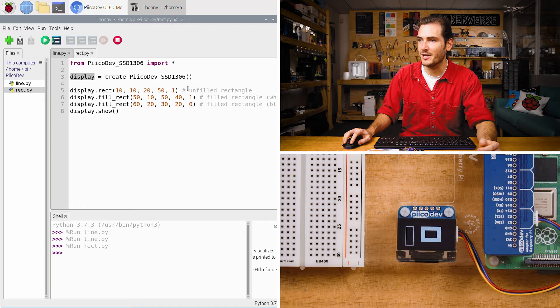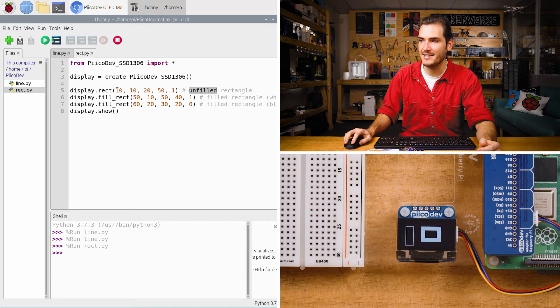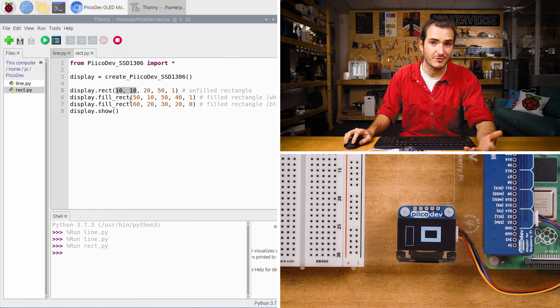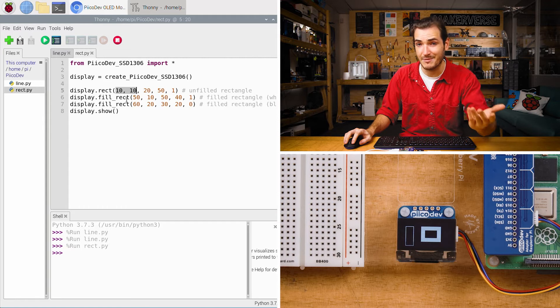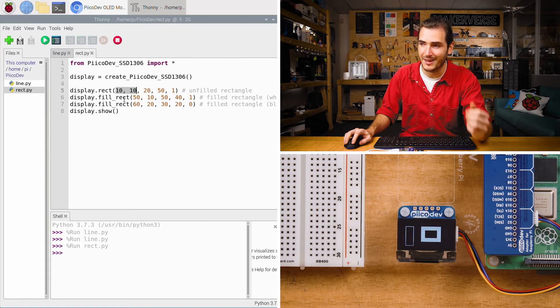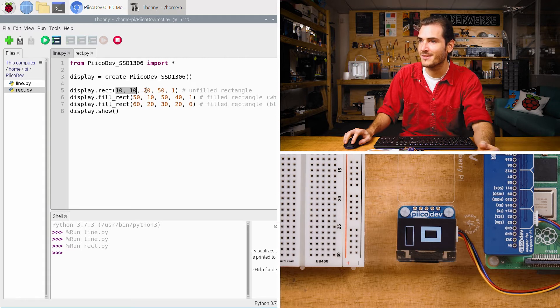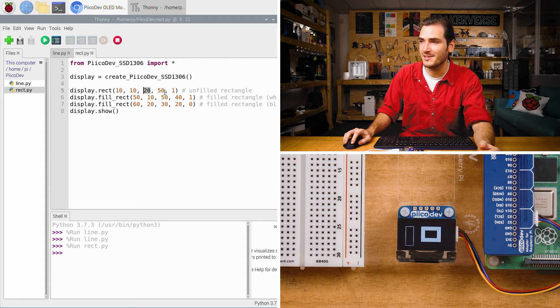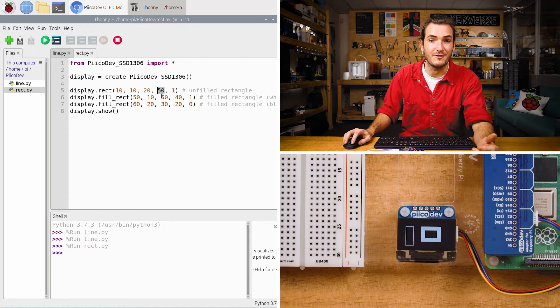We import and we create the OLED instance called display. This time we draw an unfilled rectangle at 10, 10. So this is the top left corner of the rectangle. The same point that we started with last time. We have a width of 20 pixels and a height of 50 pixels.